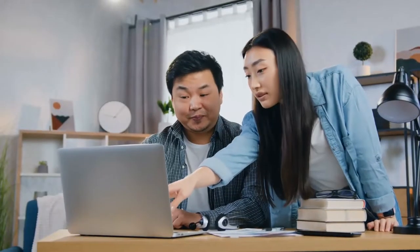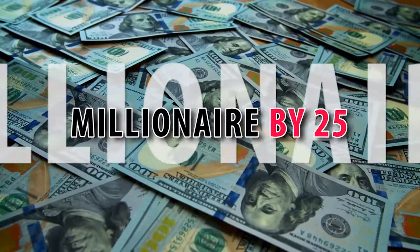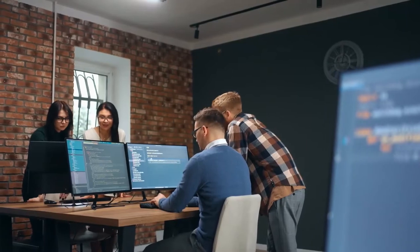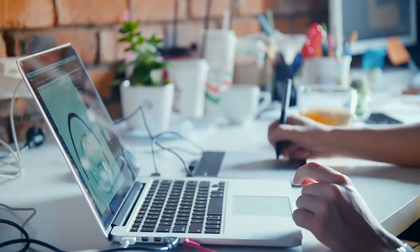Hi guys! Welcome to Millionaire by 25, where we fast track your journey to success. Today's video is a goldmine for anyone in tech or aspiring to be in it.